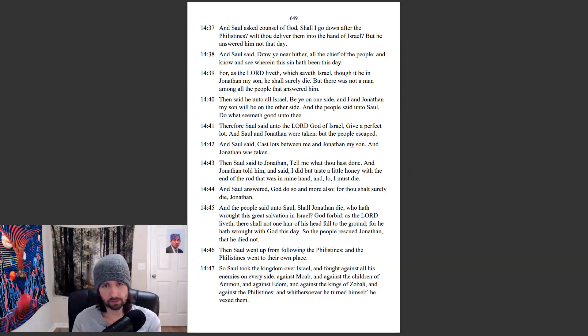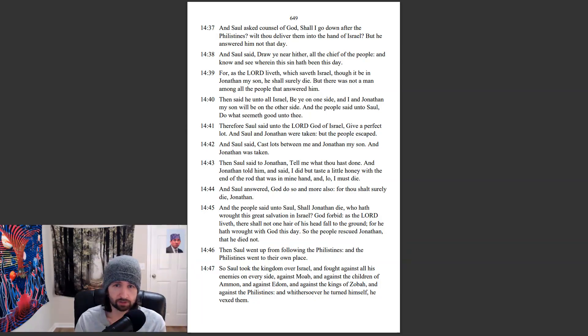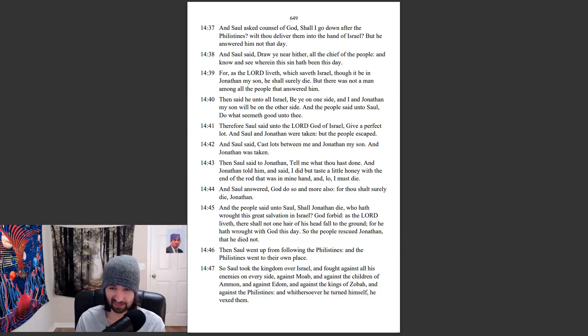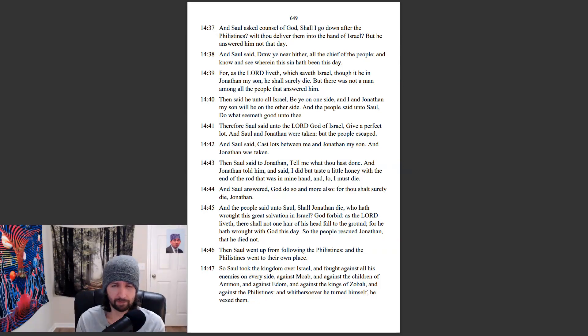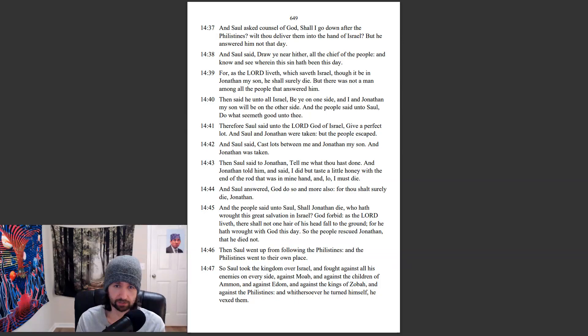And Saul said, Cast lots between me and Jonathan my son, and Jonathan was taken. Then Saul said to Jonathan, Tell me what thou hast done. And Jonathan told him and said, I did but taste a little honey with the end of the rod that was in my hand, and lo, I must die. And Saul answered, God do so and more also, for thou shalt surely die, Jonathan.